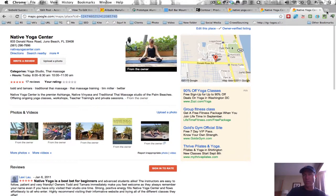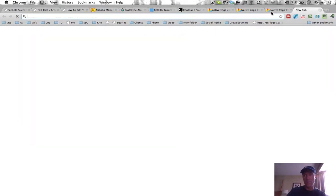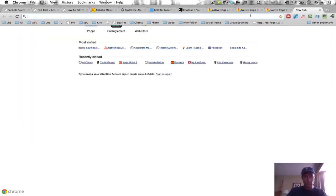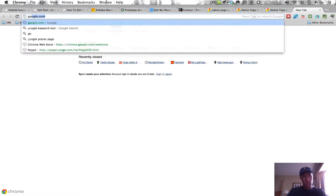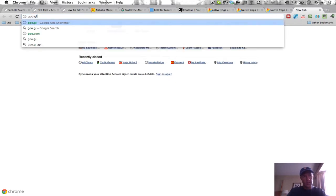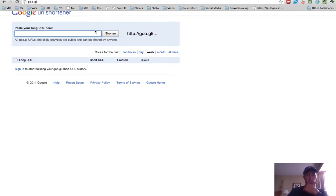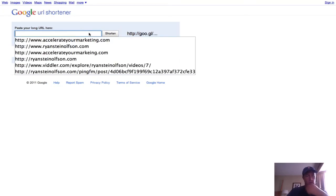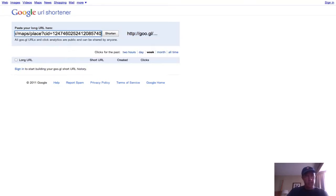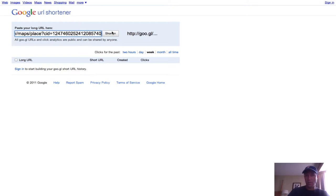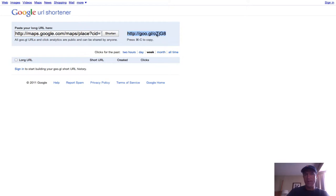Now what we can do is we can shorten it. So we can go to the Google URL shortener and we can copy in that permalink for your Google Places page and we can shorten it. And then there is the magic right there.